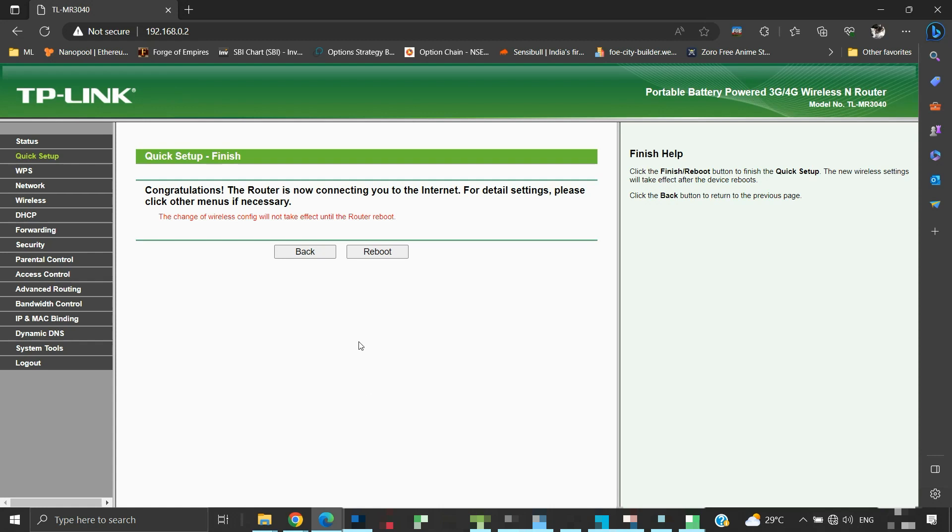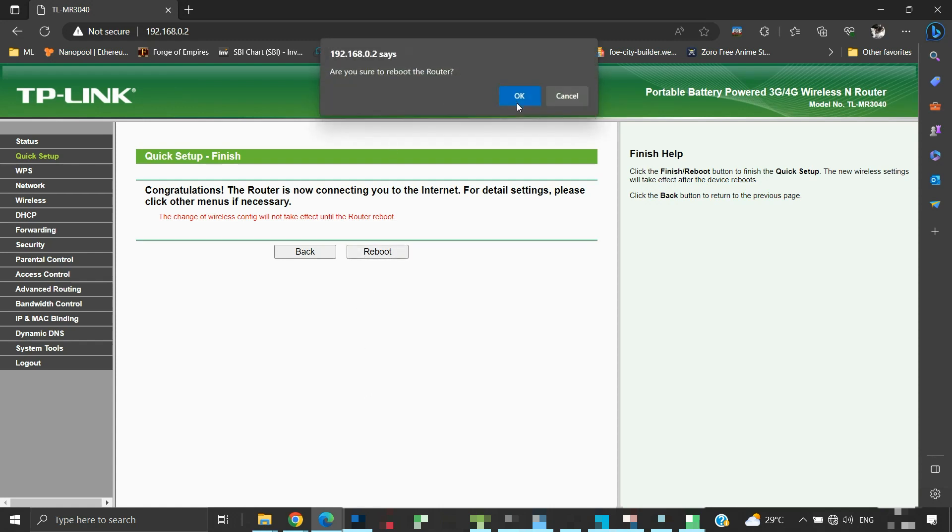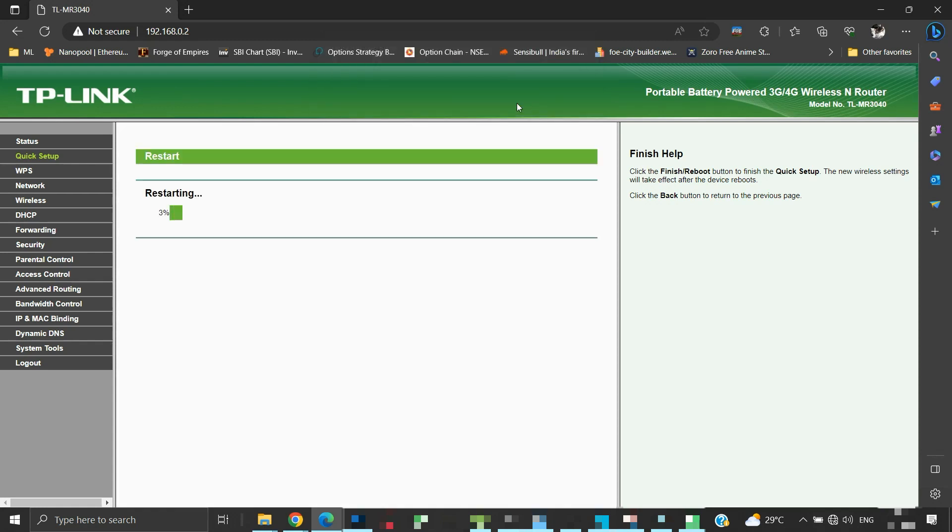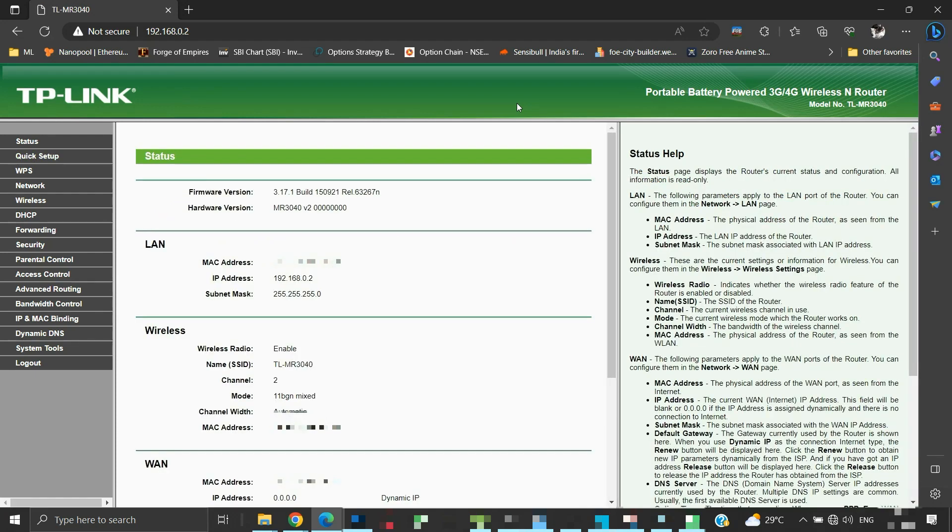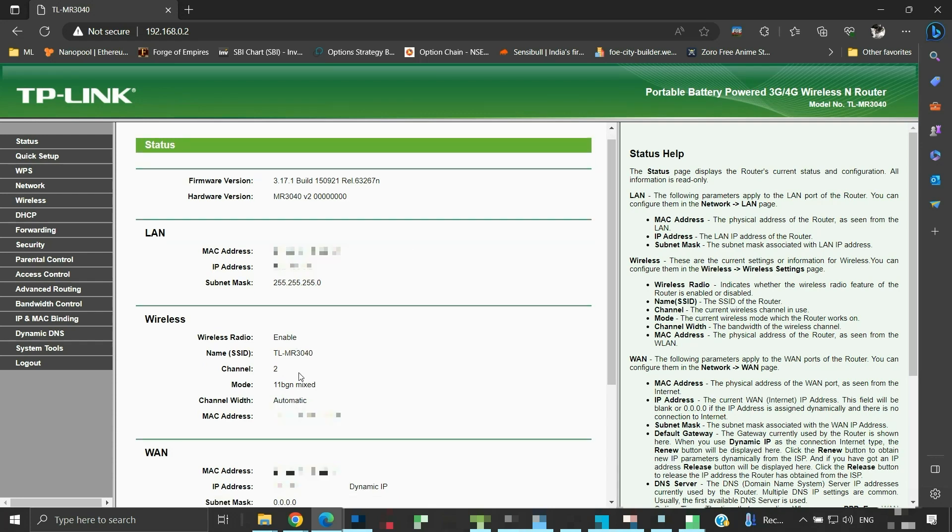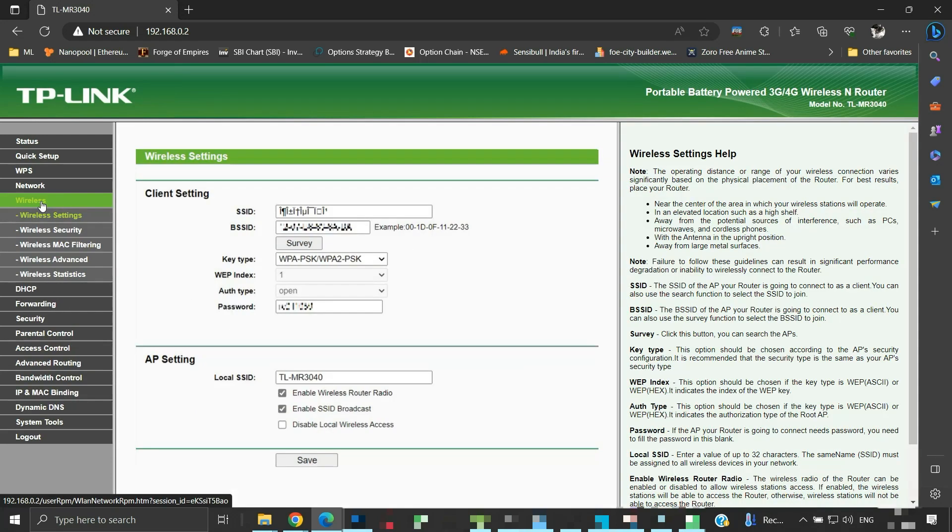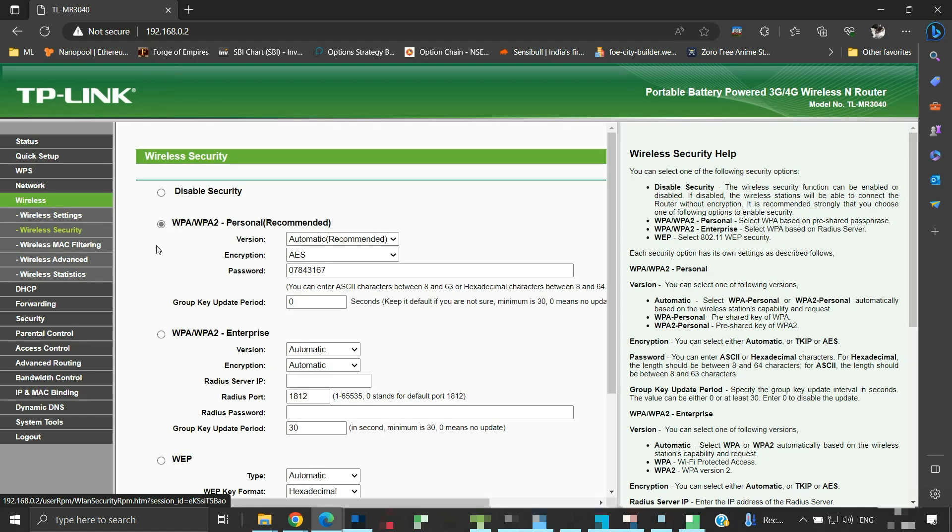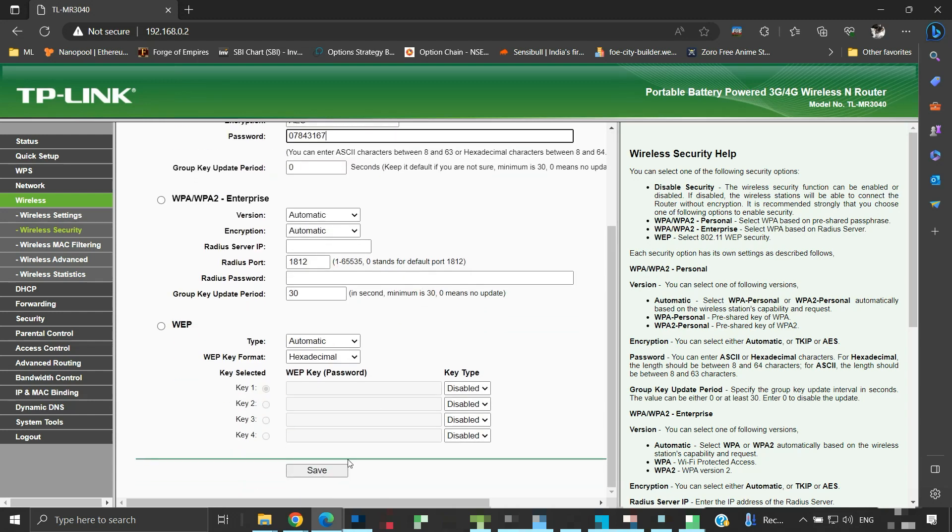We will need to reboot. As in WISP mode, this secondary router has its own SSID name, so it will need its own security password. Once the reboot completes, we will set its wireless security. The reboot is done. Click on wireless, then click wireless security. Here is the predefined password. You can modify it. I will keep it as it is and click the save button.